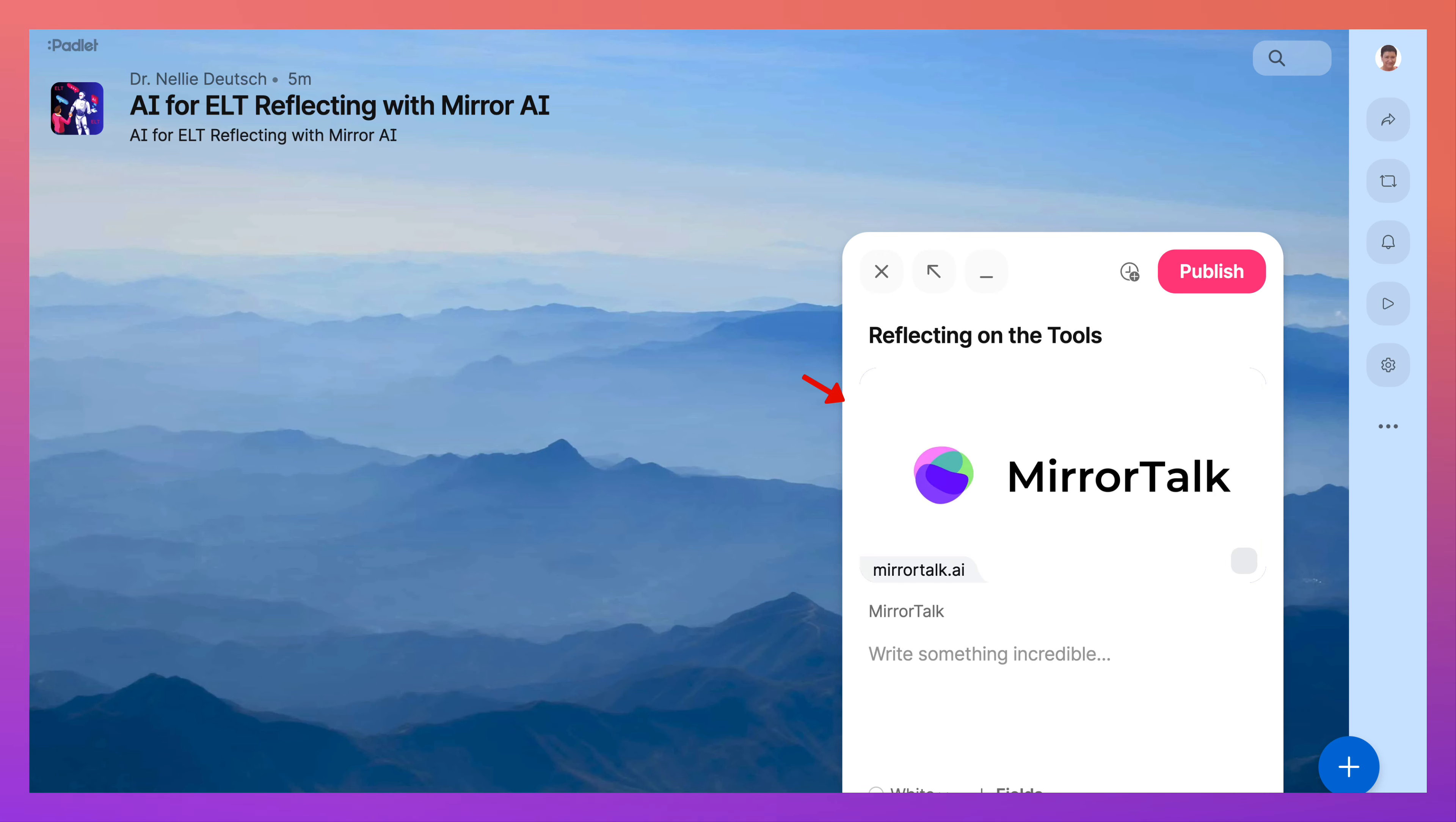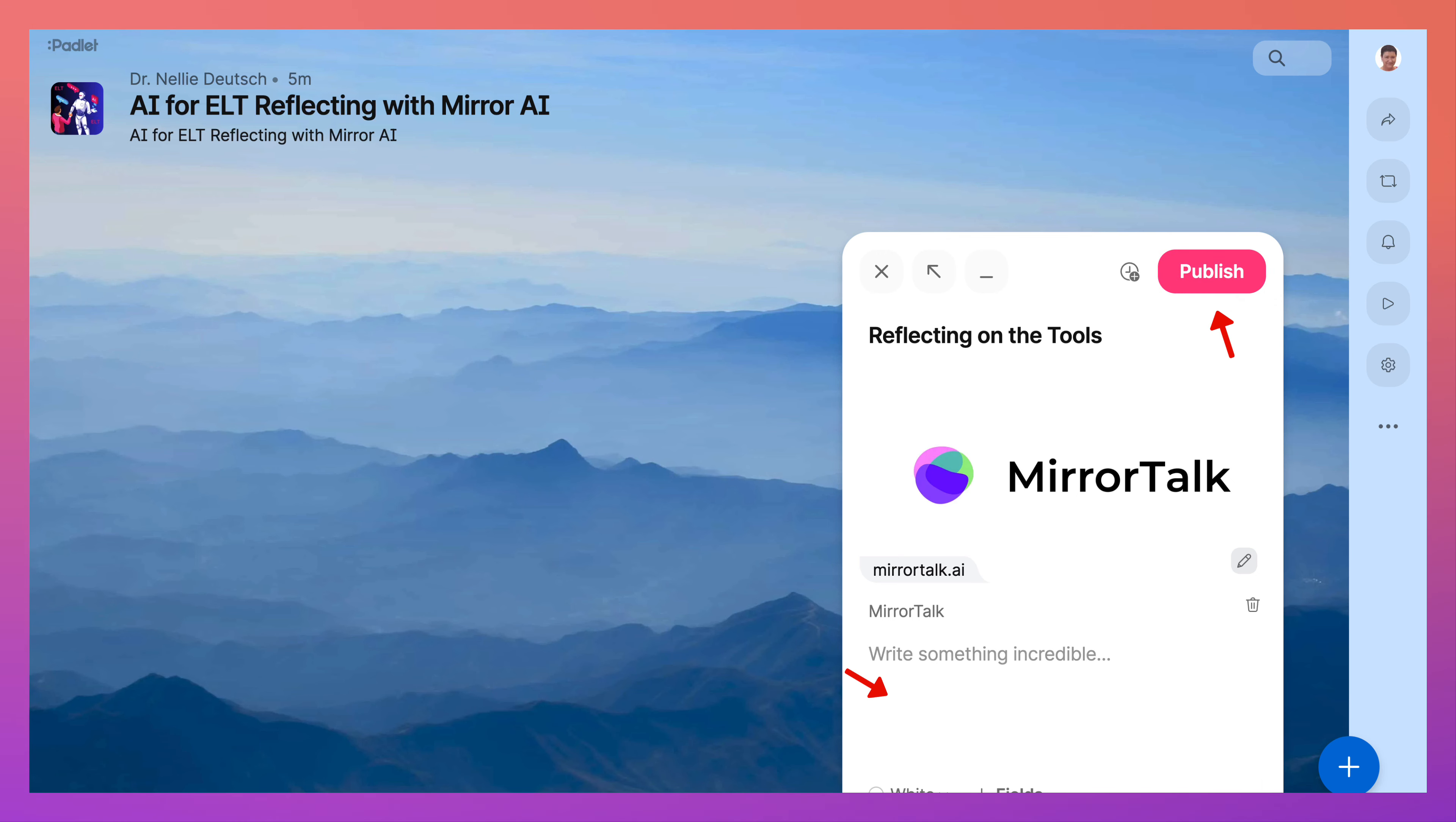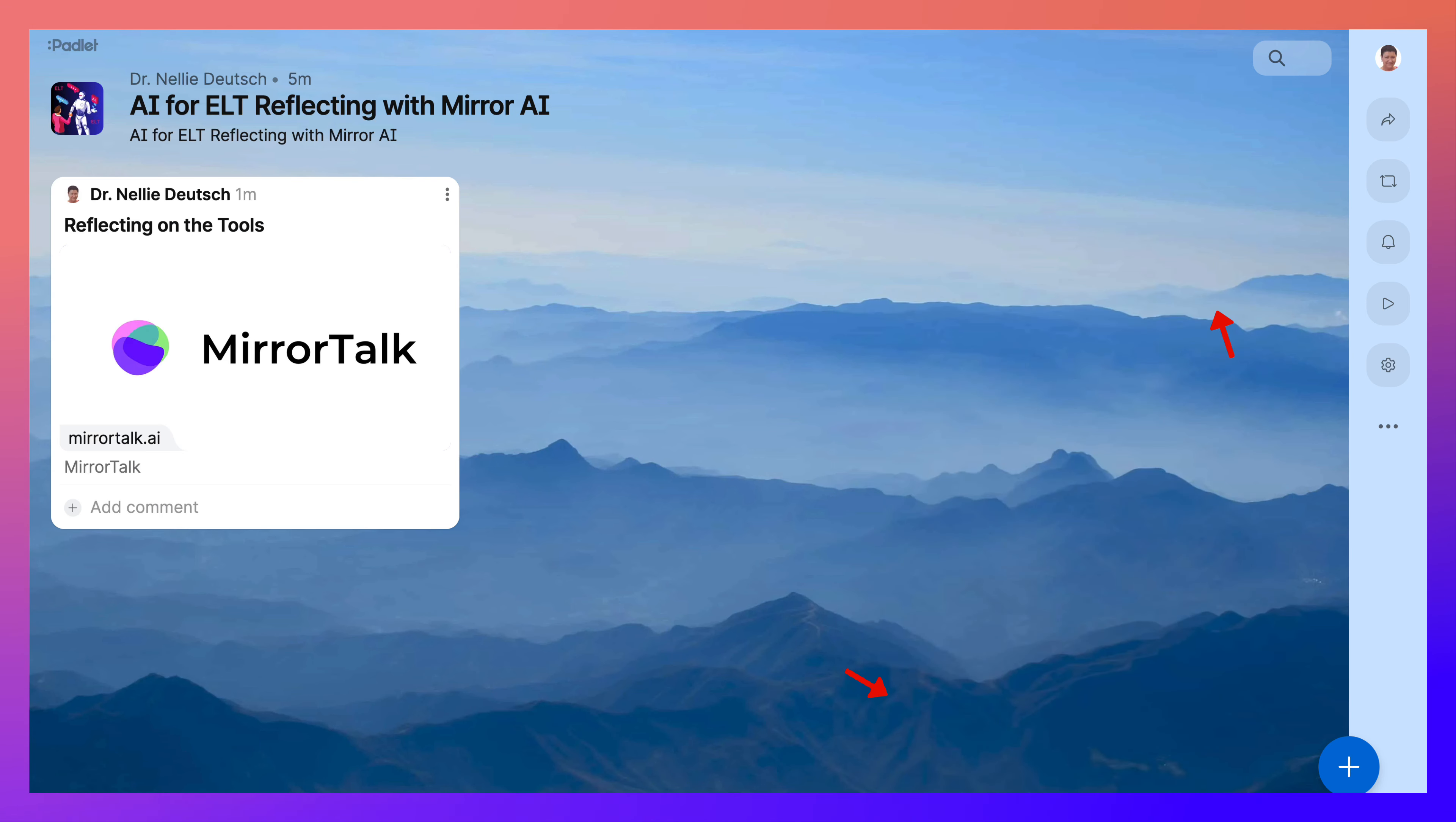It's going to take a few seconds. There, MirrorTalk. You might want to give it a name and then publish. You can also write something or add an image if you'd like. And that's it.